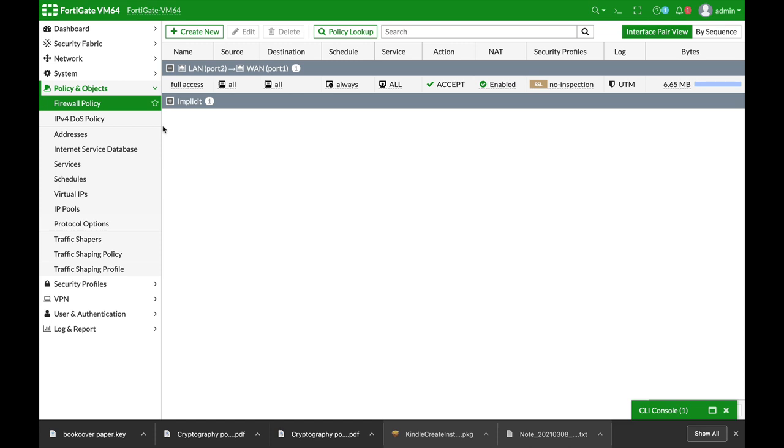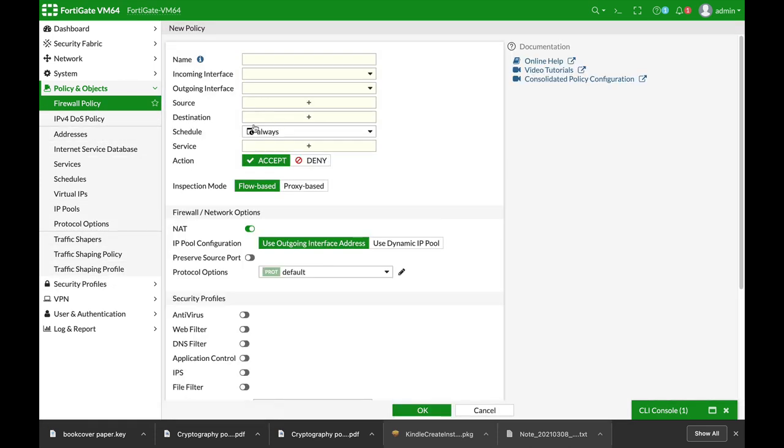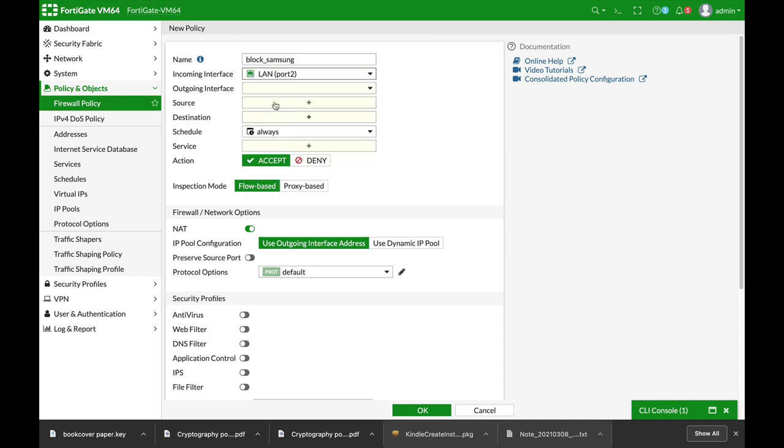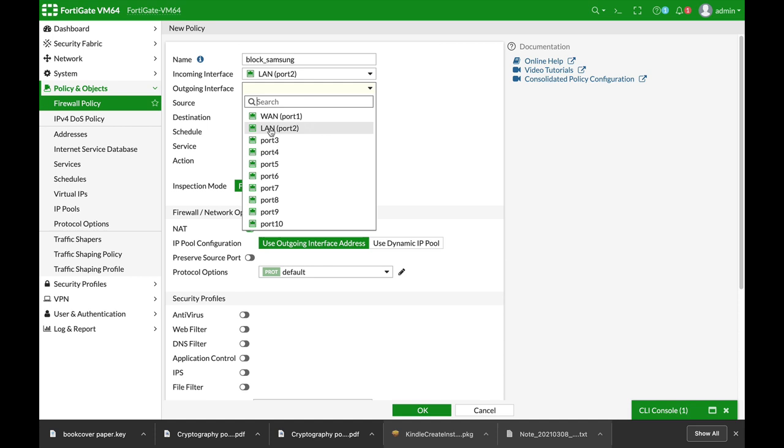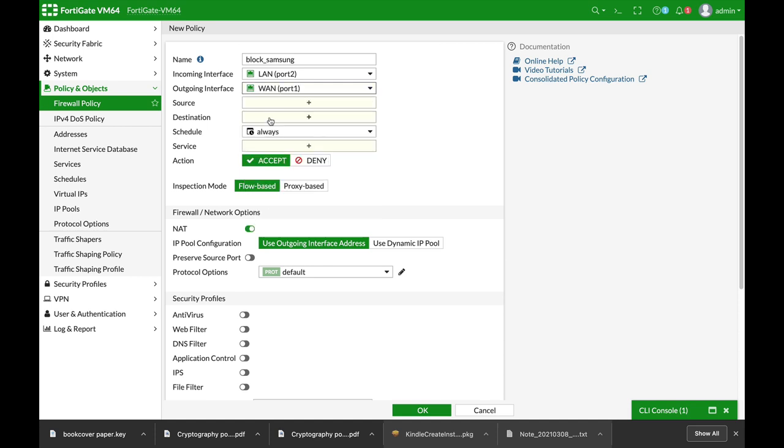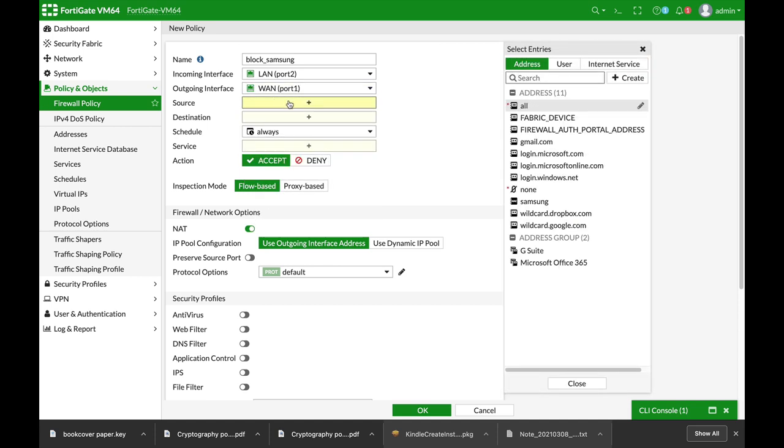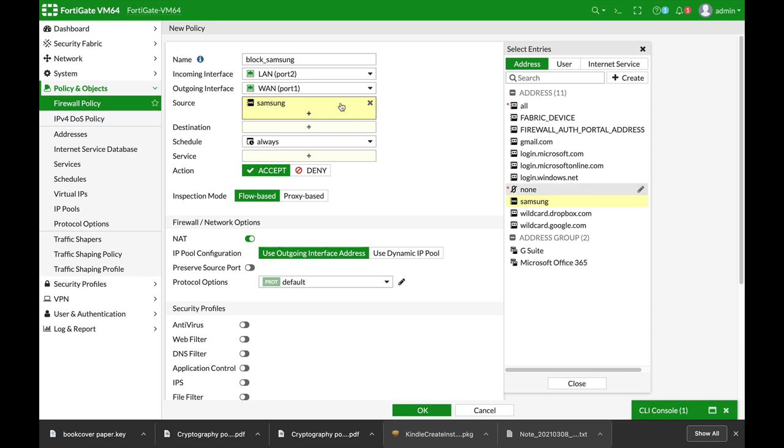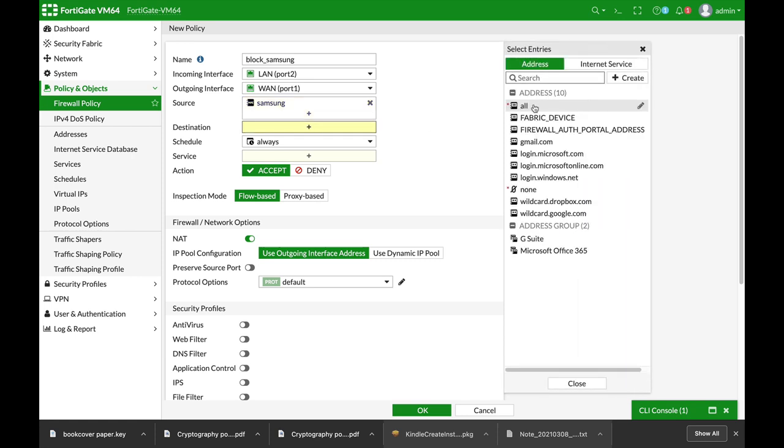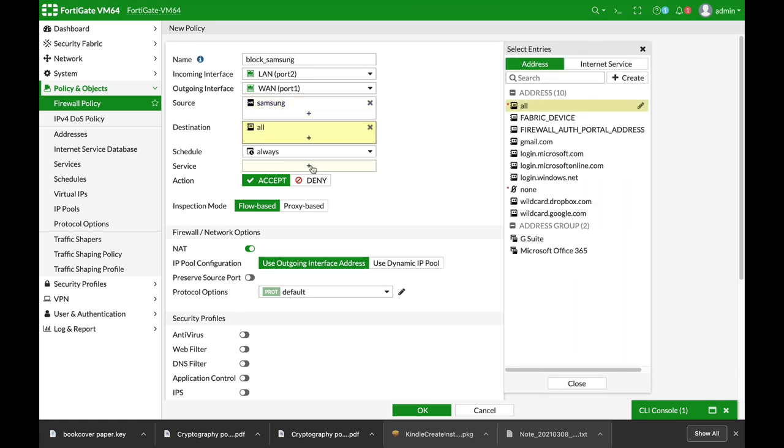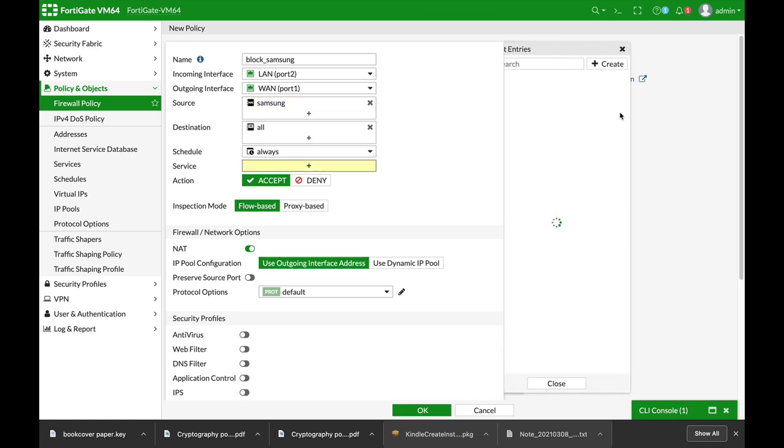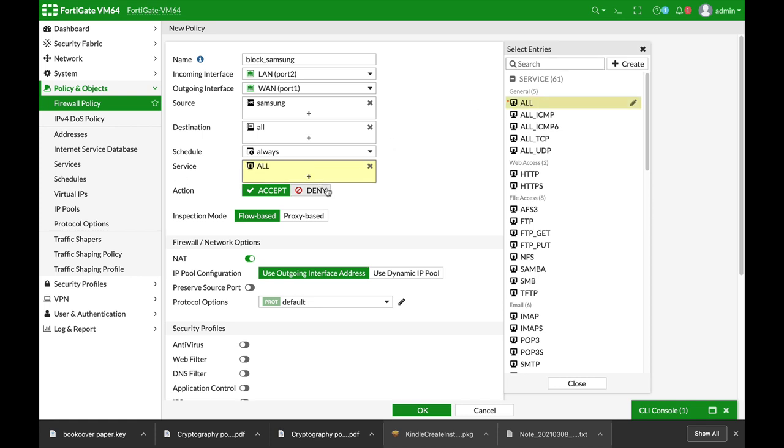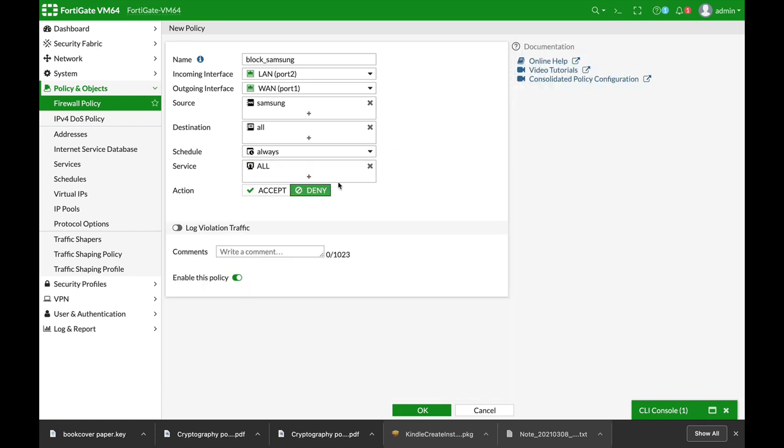Now let's move to our policy, firewall policy. Let's create a new deny policy for that specific device. Let's name it block Samsung. The incoming interface is our LAN, the outgoing is our WAN, the source is our Samsung device that we have just created, destination is all, service is all, and that's a deny policy.